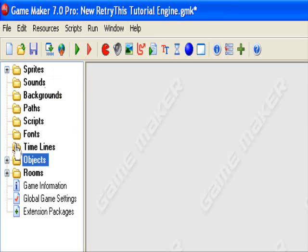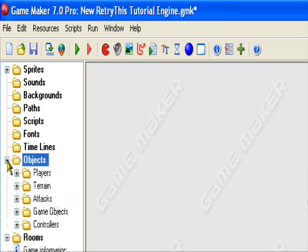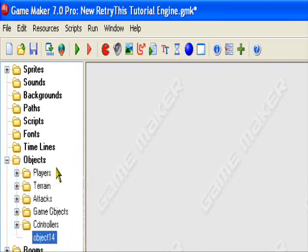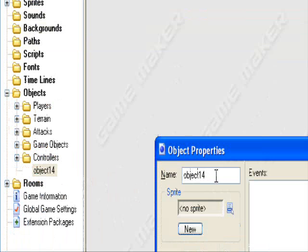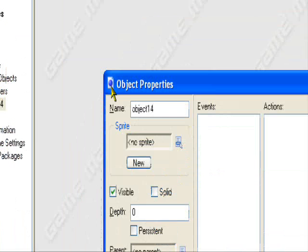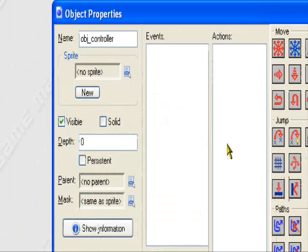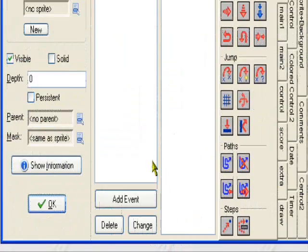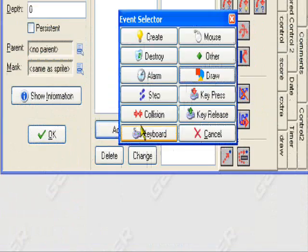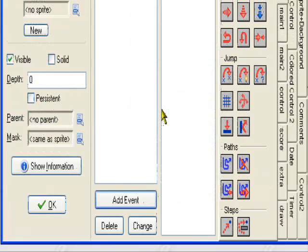To create a health bar, we don't need any sprites yet, we'll just create an object, a controller object. So create an object, call it obj_controller, no sprite, and for a create event, we'll add event, create.